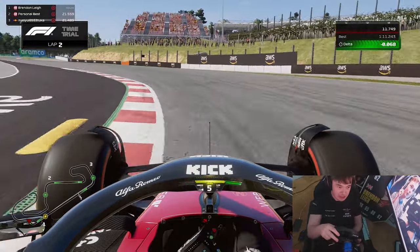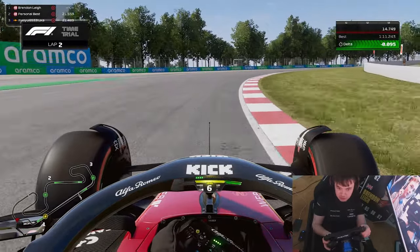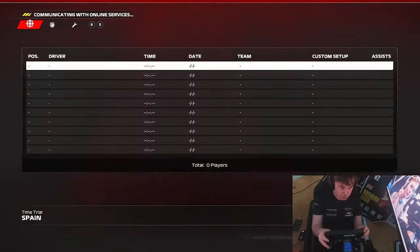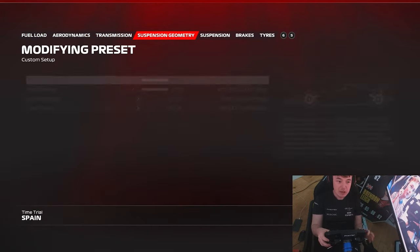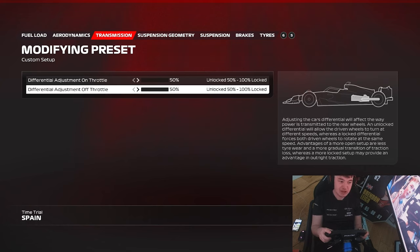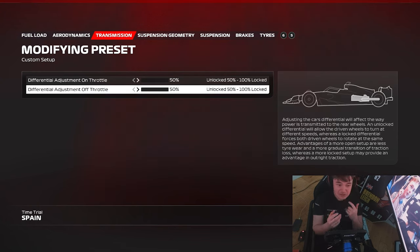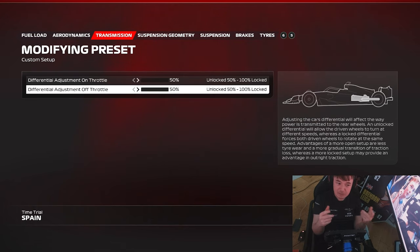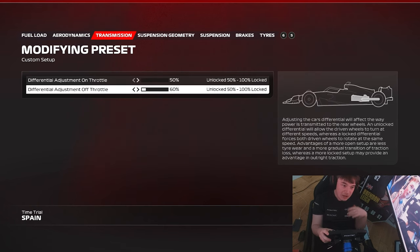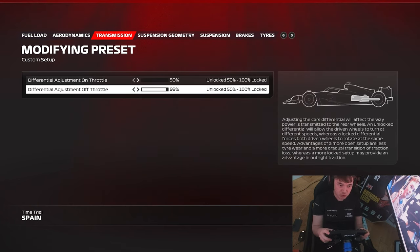First, let's say we're struggling with oversteer in the low speed corners. The first thing I would identify to change would be the off-throttle differential. For those who haven't seen my previous videos, the reason it's such a powerful tool is that the rear tires spin at a locked or independent ratio. If you have the off-throttle differential at 100, they are locked to spinning at the same speed.